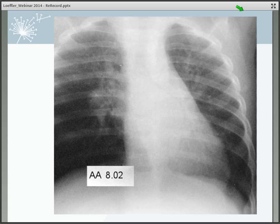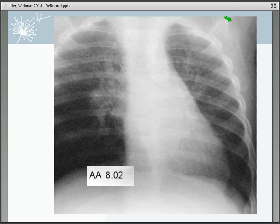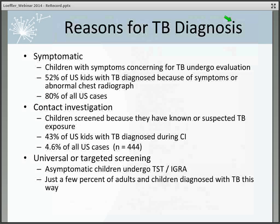Here is a typical pediatric TB x-ray showing swollen lymph nodes, which you can see on the right side of the image, and perhaps some parenchymal haziness. This is an old x-ray, but it's pretty typical.